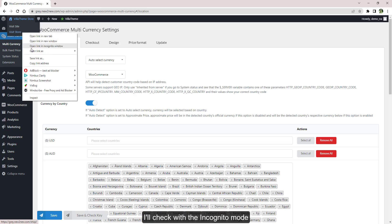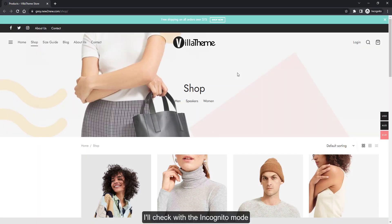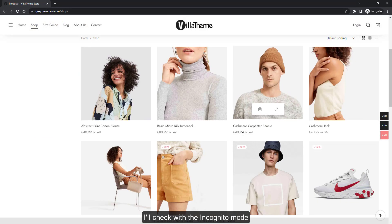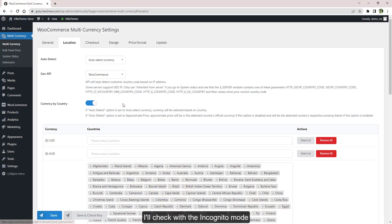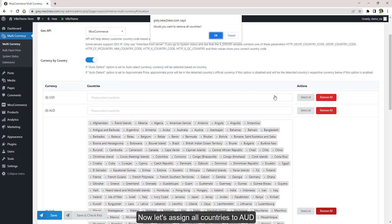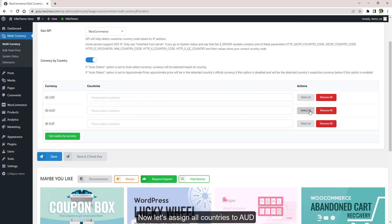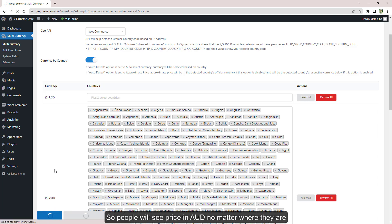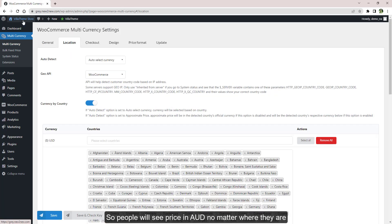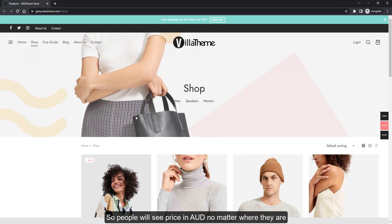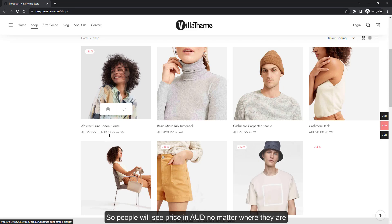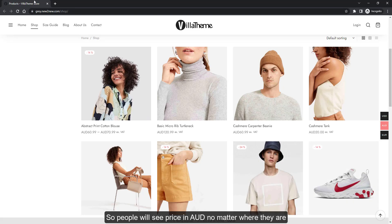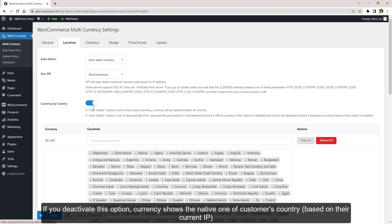I'll check with incognito mode. Now let's assign all countries to Australian dollar, so people will see price in Australian dollar no matter where they are. If you deactivate this option, currency shows the native one of customers' country.